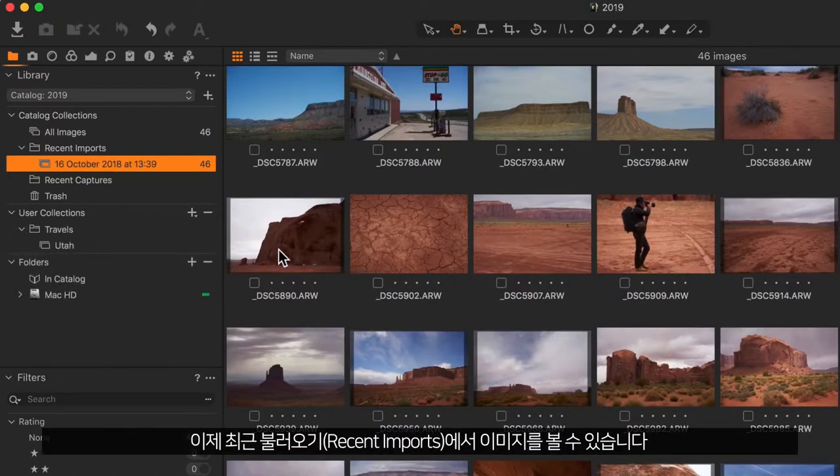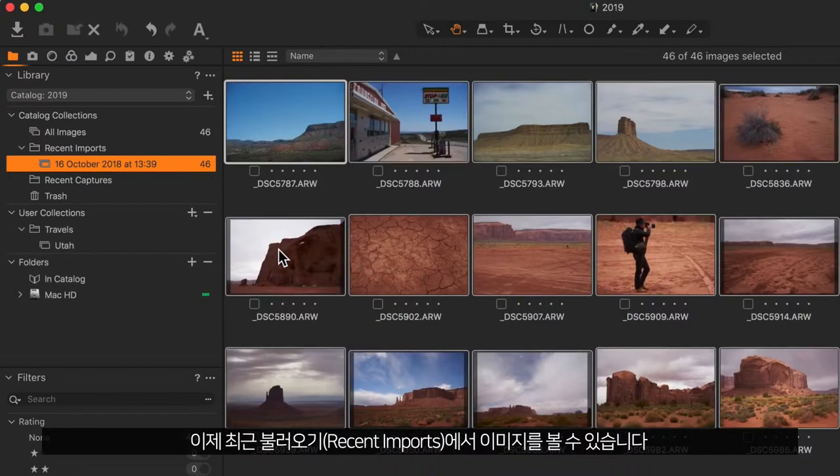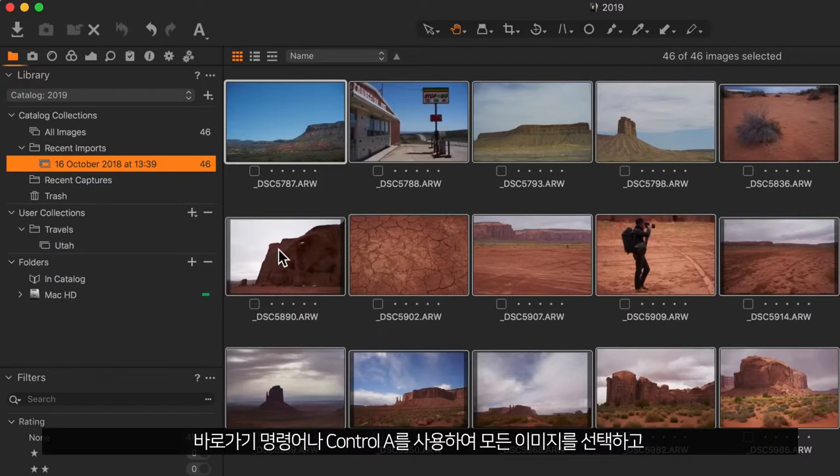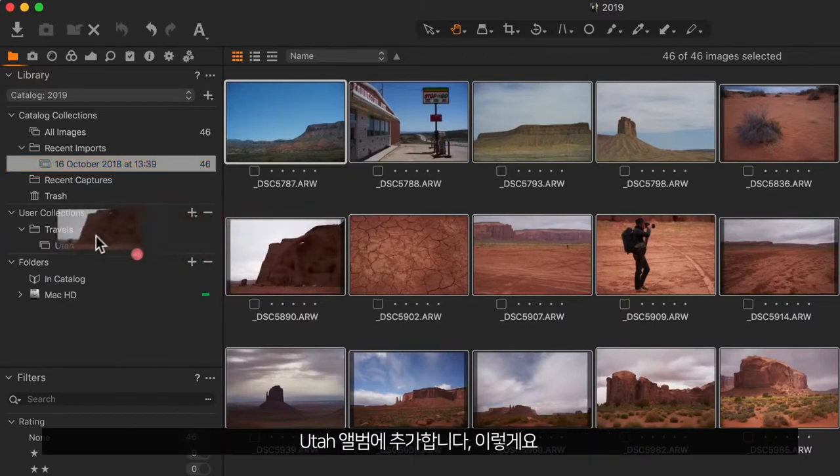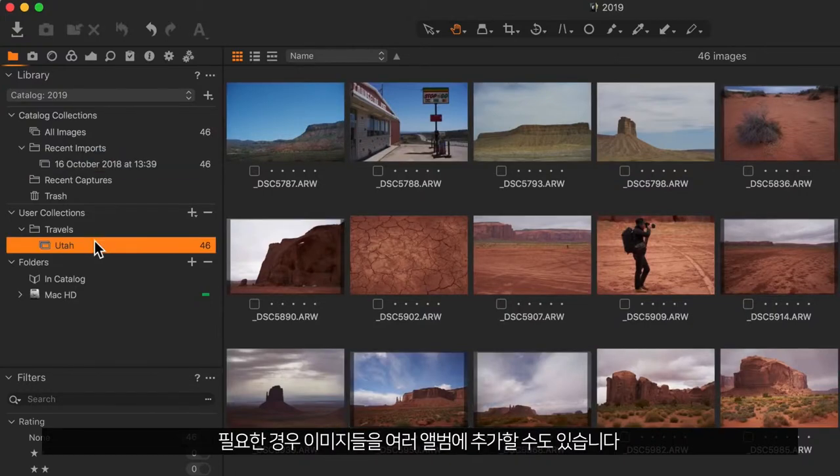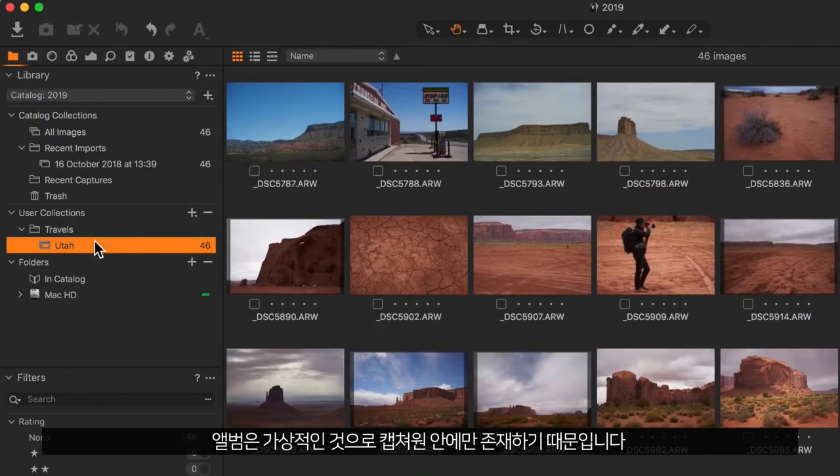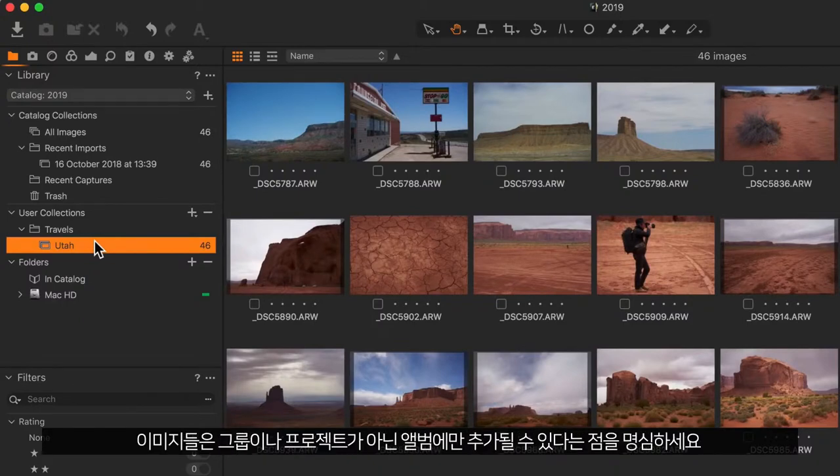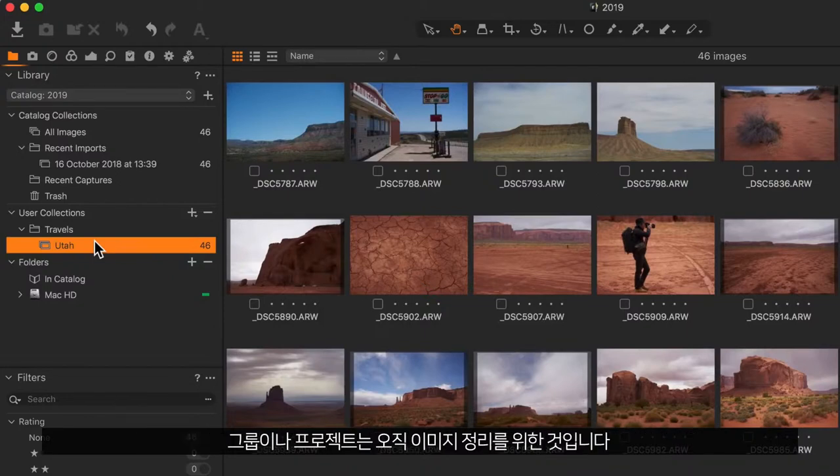Now I can take the images from recent imports, select them all using the shortcut Command or Control A, and add them to the Utah album like so. Note that images can be in multiple albums if needed since albums are virtual and only exist inside Capture One. Note that images can only be added to albums and not groups or projects. Those are for organizational purposes only.